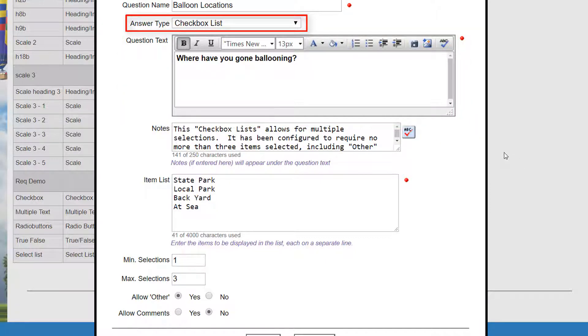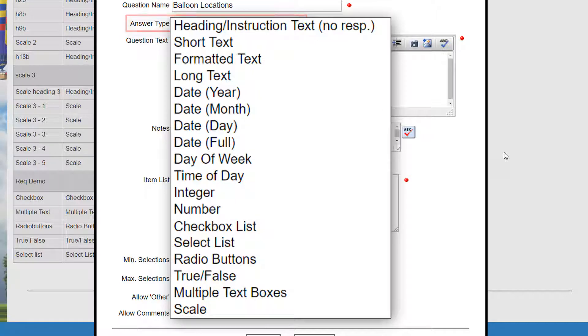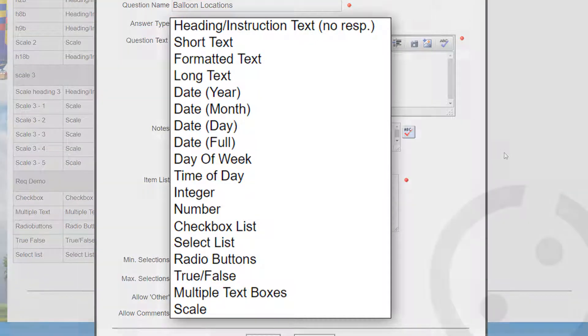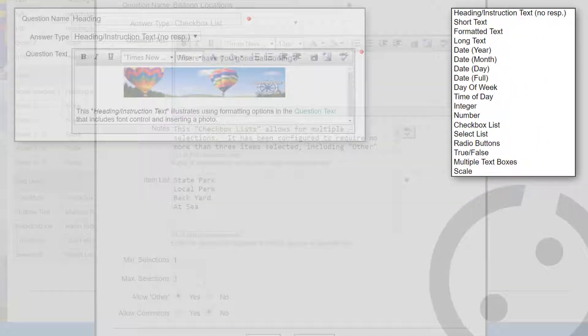But they always require the question text, which is displayed to the user, and an answer type, which formats the way the user can answer the question. Now let's look at each of the answer types in detail.